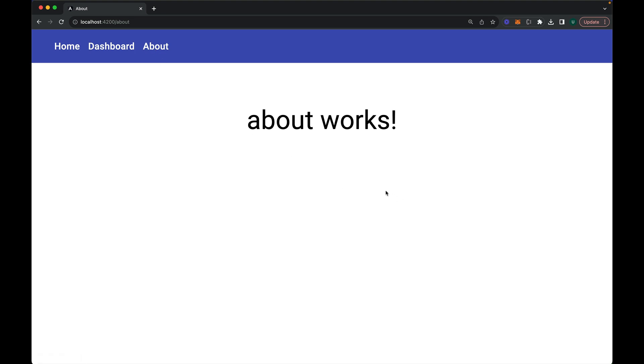That's pretty much it — this is how you can protect your Angular routes in a real application. If you like this video, please subscribe to my channel and comment below if you have any questions. Thank you so much for watching.